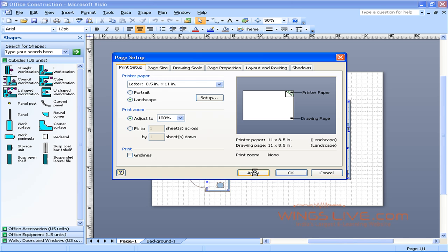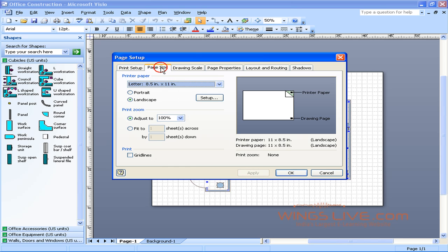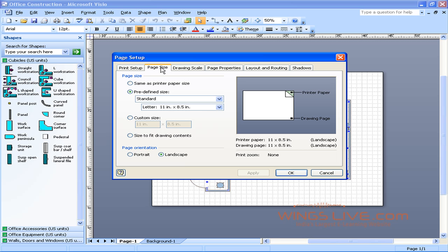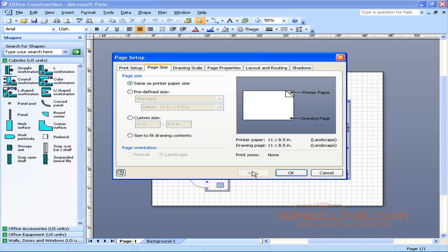Now choose the Page Size tab. In the Page Size tab, under the Page Size option, the Predefined Size checkbox would be selected by default. Choose the Same as Printer Paper Size option and click Apply.